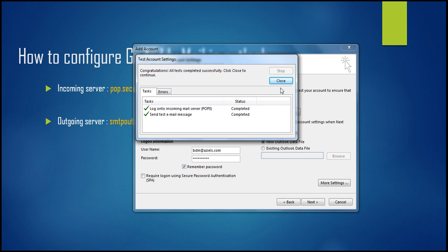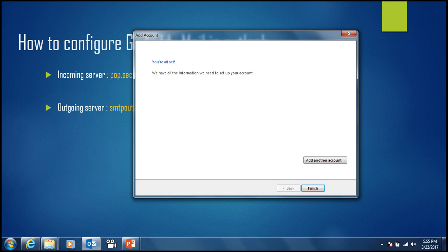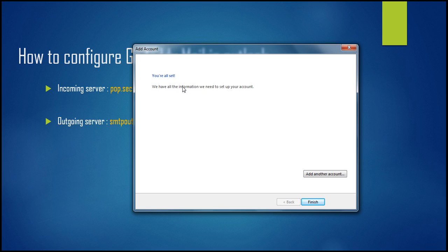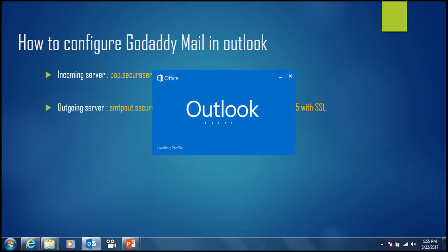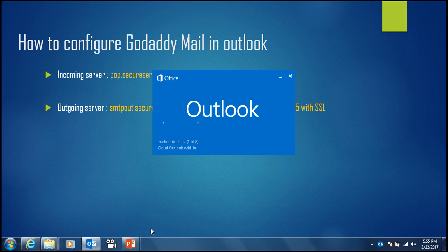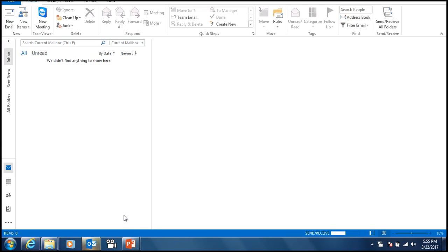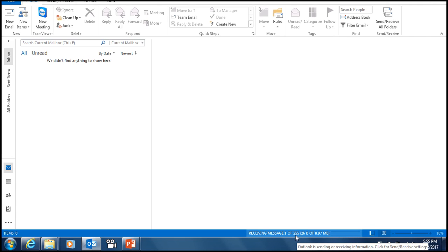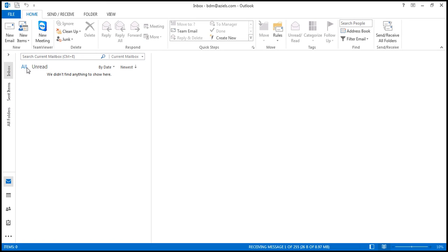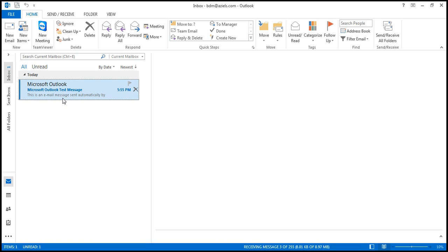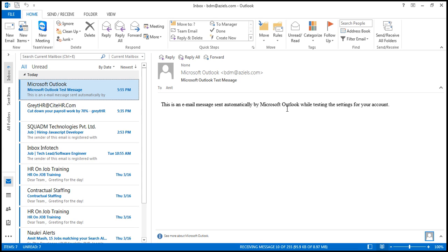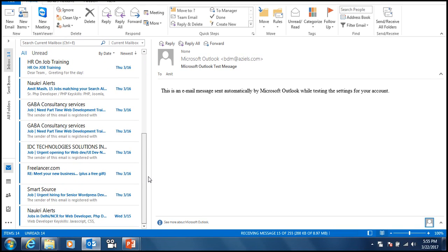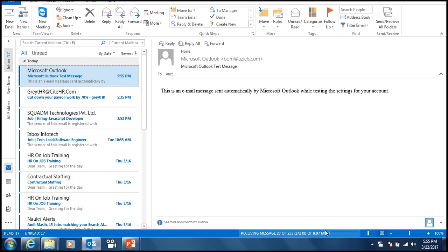Just close it and click Next. The same process will happen again. Close it and that's it, we are all set. Click Finish. You'll see we are receiving the emails, 255 mails downloading. You can see the mails in your inbox. This is the first test mail and emails automatically sent by Microsoft Outlook while testing the settings. These are the mails downloading, quite a lot in number.